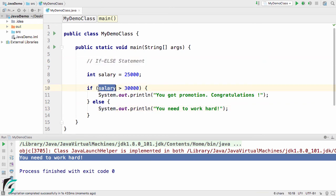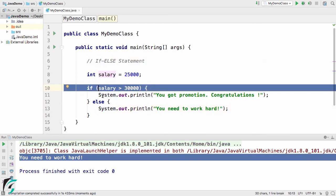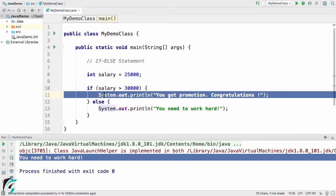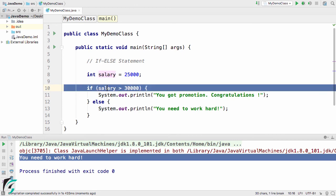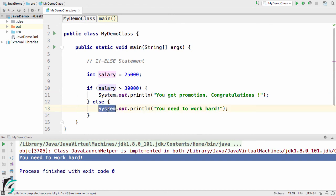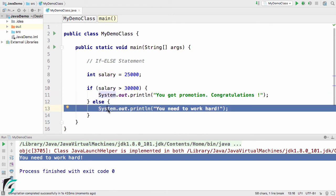To trigger the else part, let us increase the limit to 30,000 and run the code again. In the console we can see 'You need to work more hard.' If the condition is true, the if block executes; if the condition is false, control falls through to the else block and that statement executes.